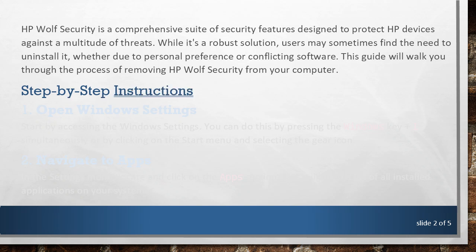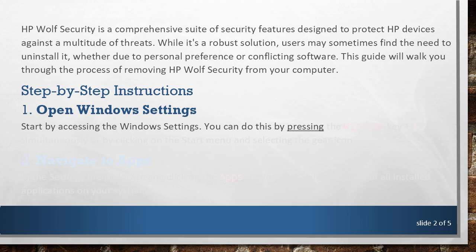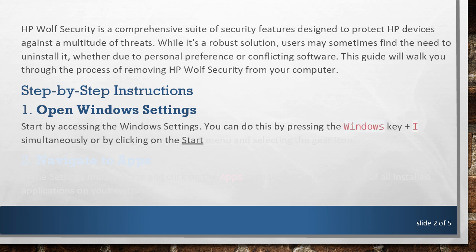Step-by-step instructions. 1. Open Windows Settings. Start by accessing the Windows Settings. You can do this by pressing the Windows Key plus I simultaneously or by clicking on the Start menu and selecting the gear icon.